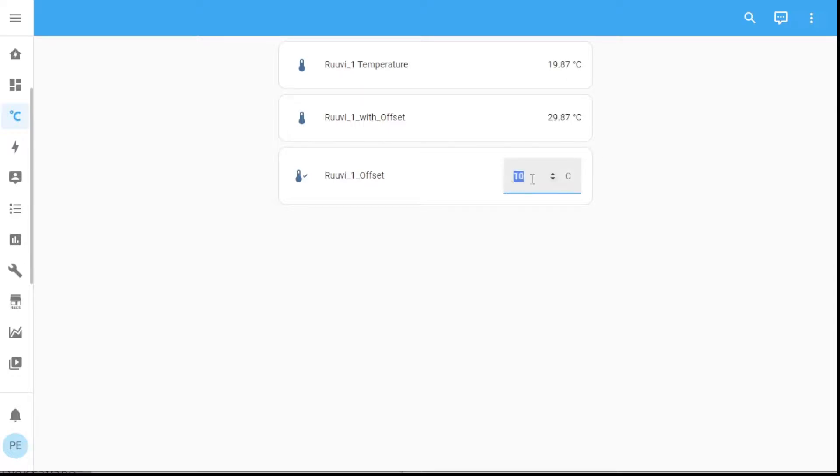So if I said I wanted to go with a one degree offset or even a 0.9 or 0.8 there it is. It's done just like that.